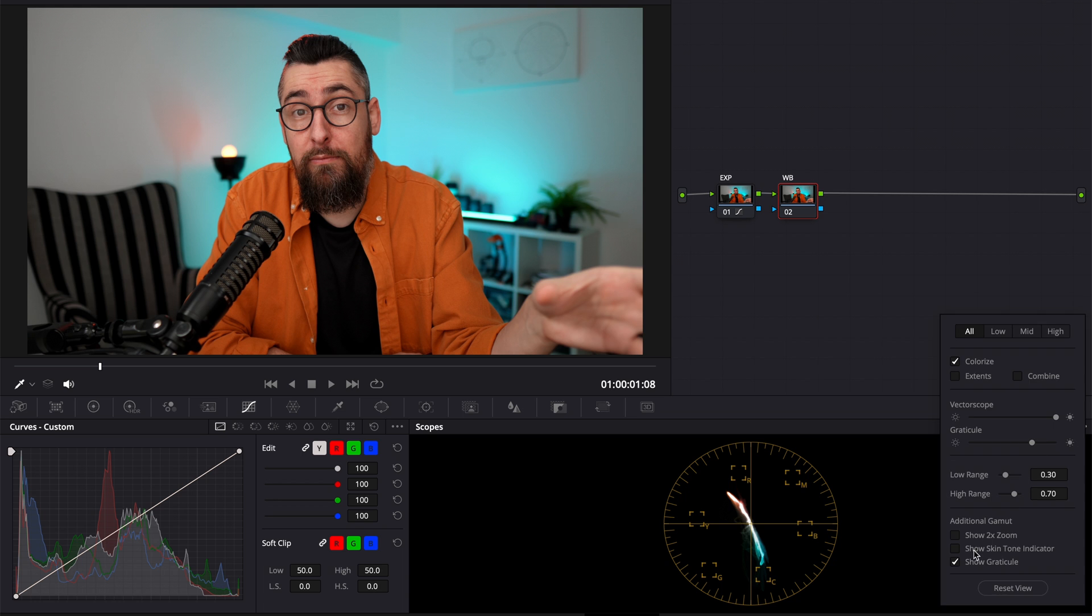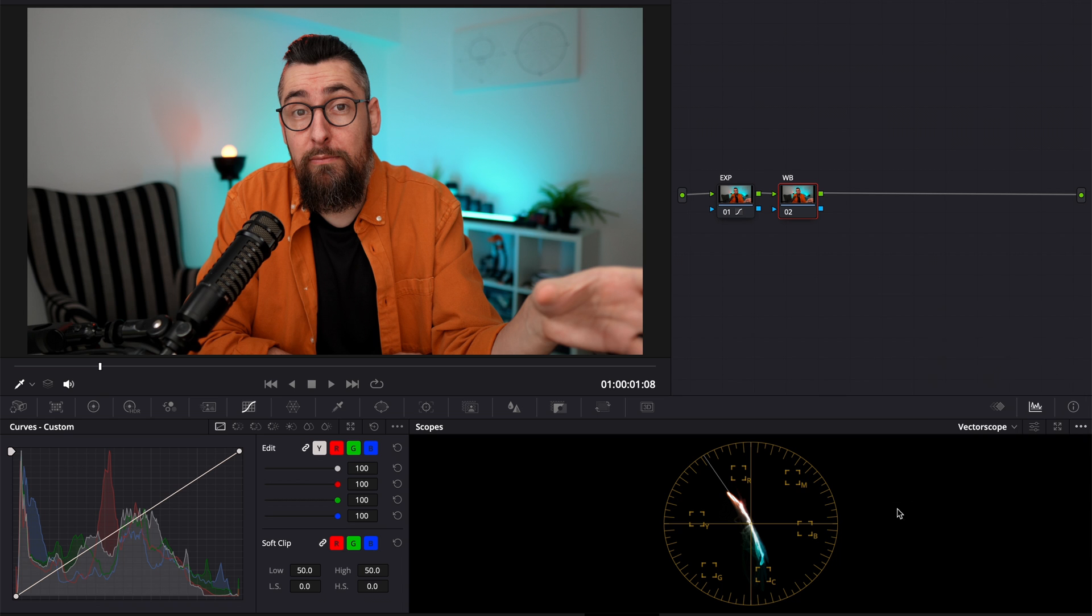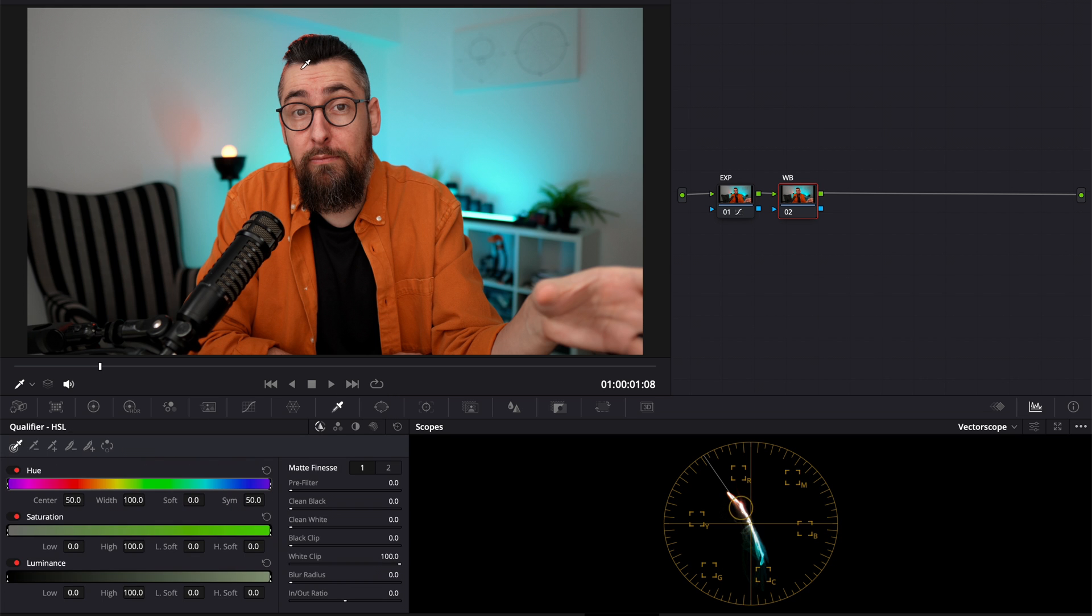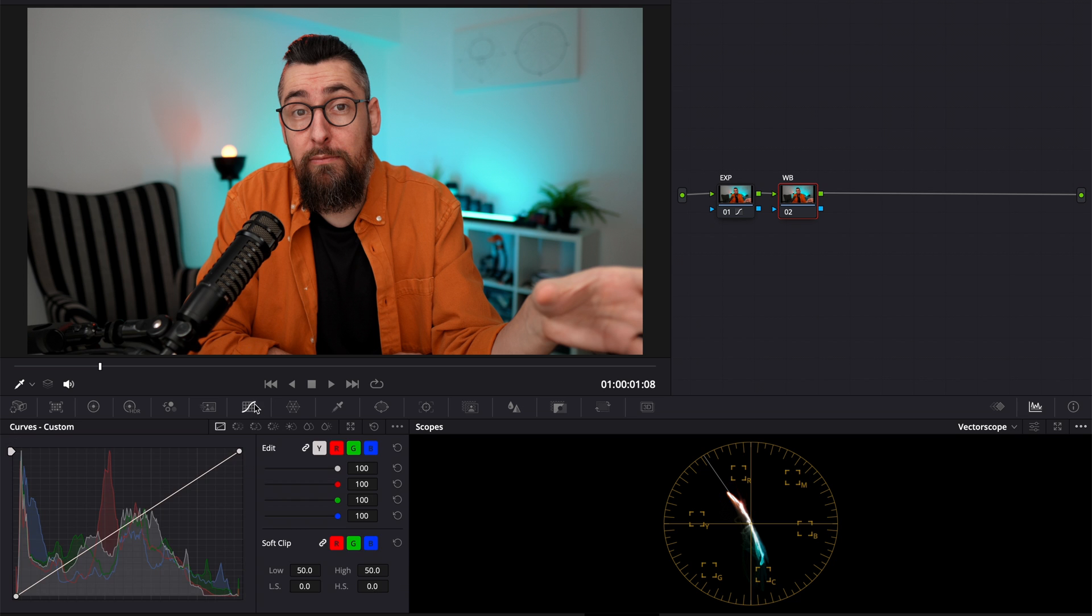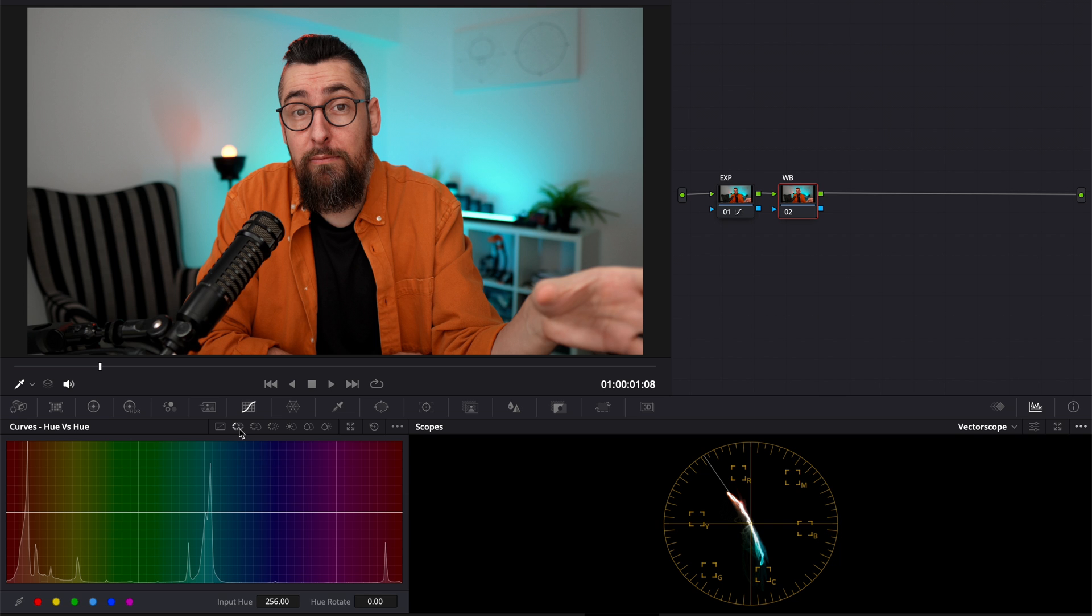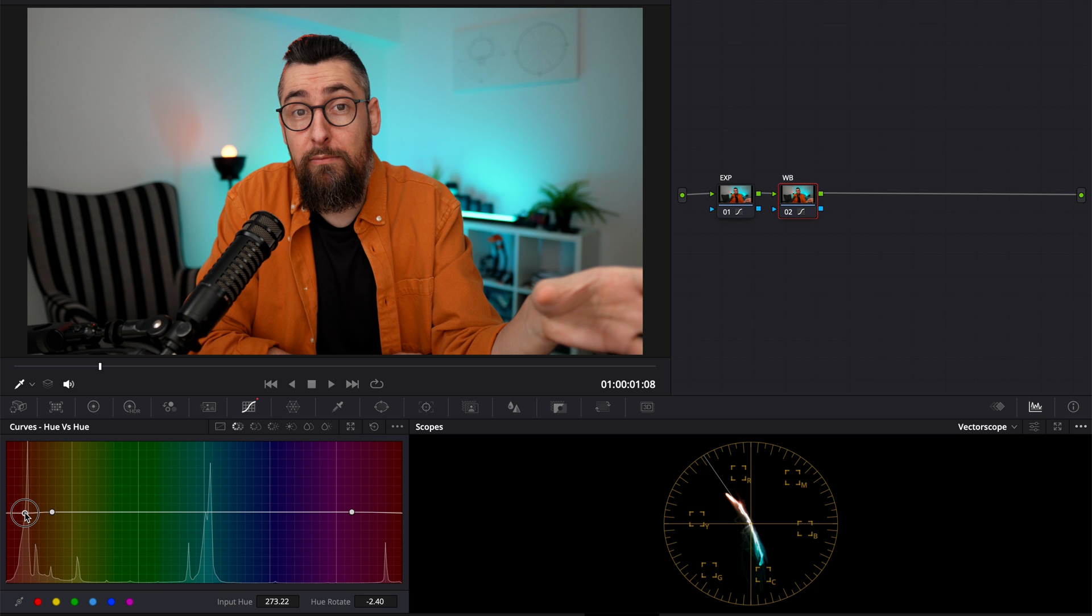On the vectorscope to check the skin tones, I activated the skin tone indicator. It's that line on the vectorscope. When you have your colors aligned with that line, that means the skin tone is correct. So we will try to adjust everything to be aligned with that line. But don't go crazy with this. If it's a little bit on the right side or just a little bit on the left side, that's okay. Don't go crazy with it. This is not an exact science.